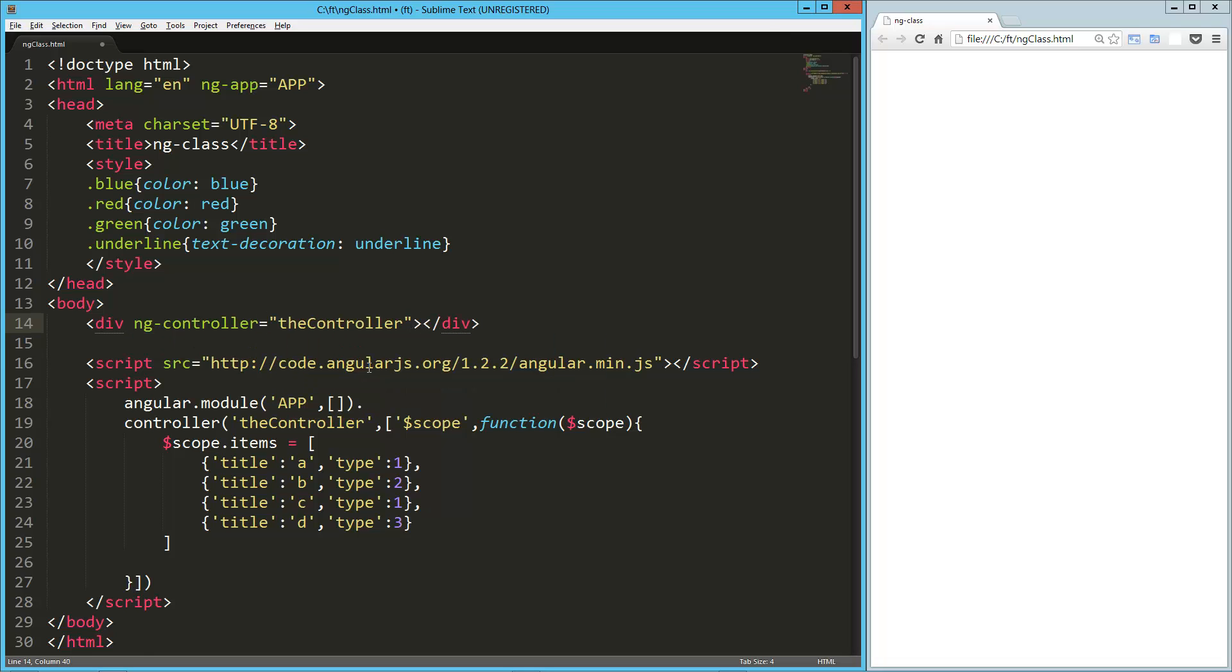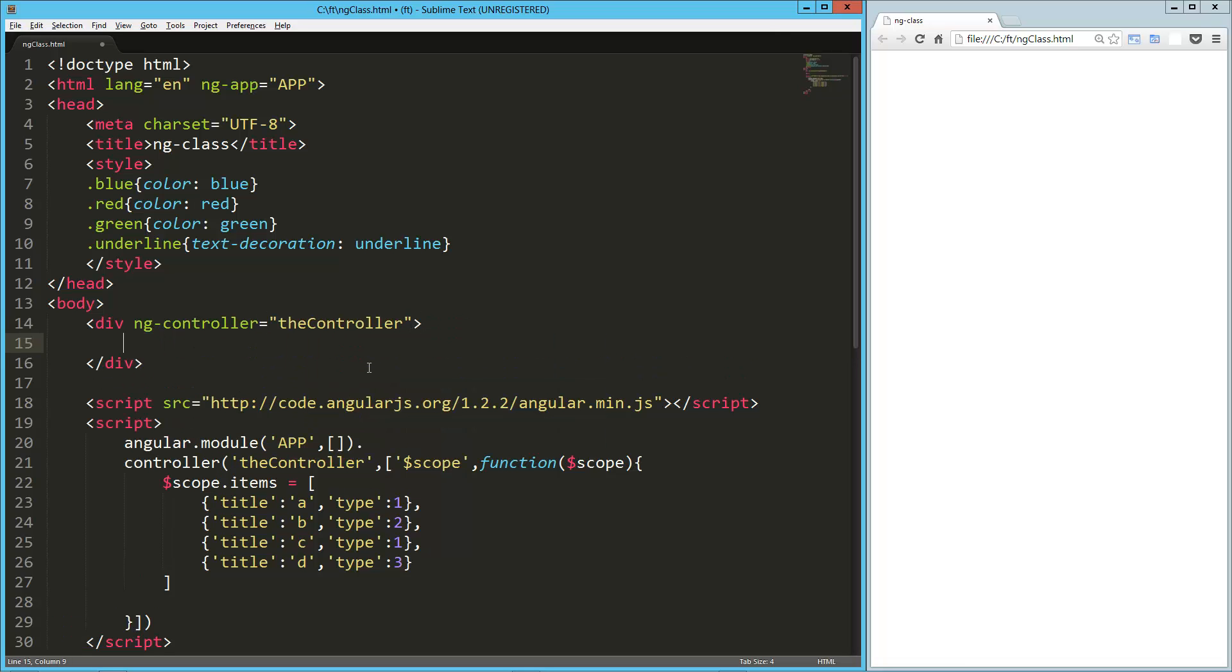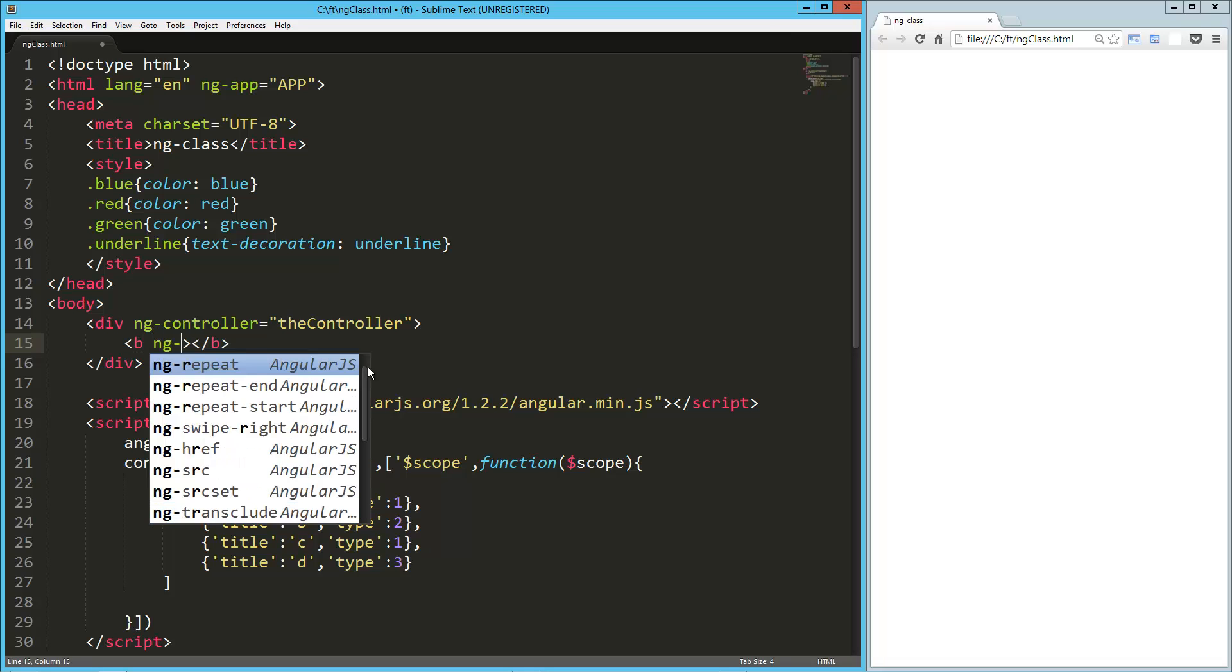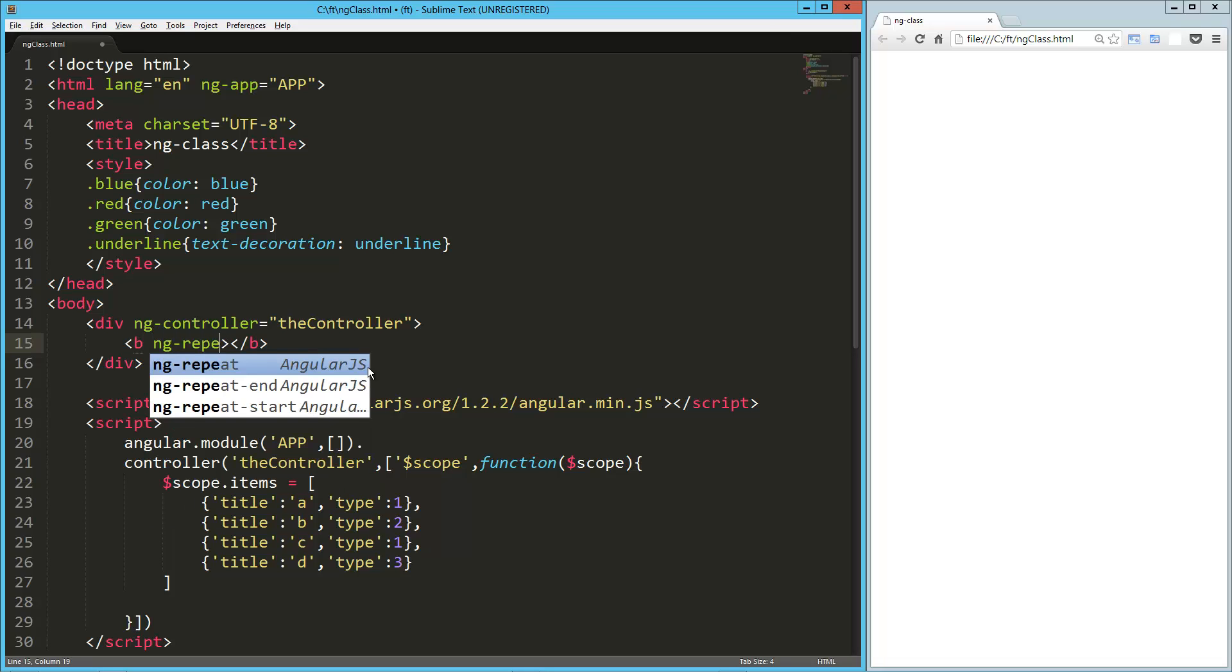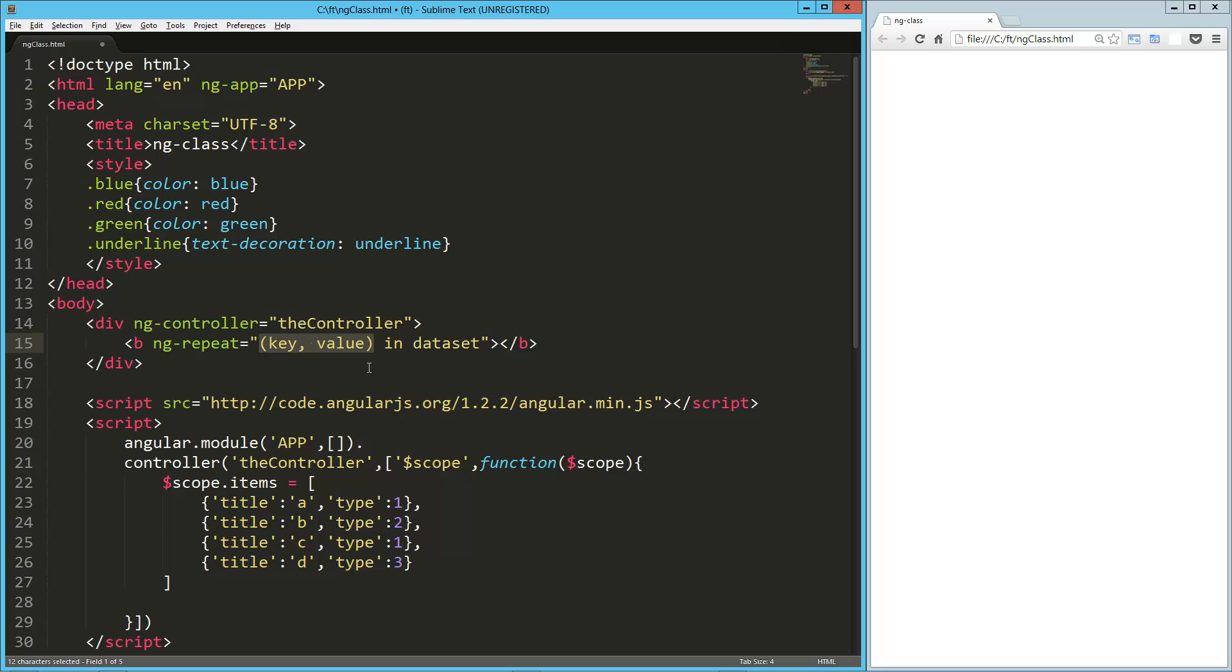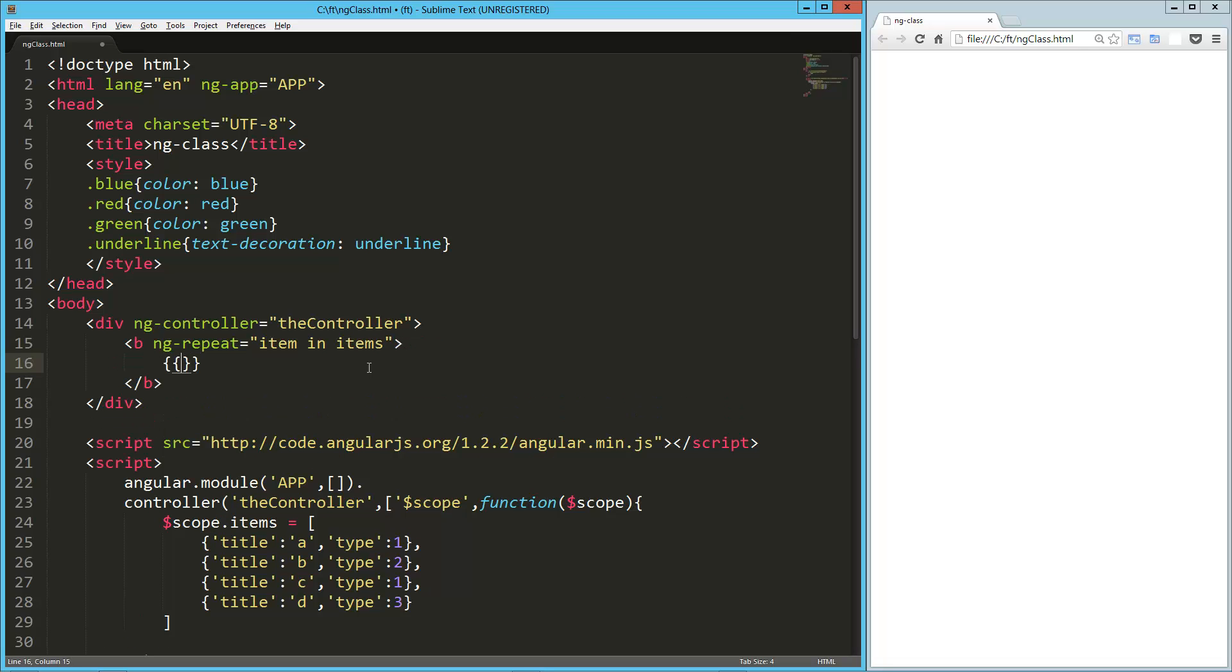That controller. And then we'll just iterate through this with a series of bold tags. So ng-repeat equals item in items. And then we'll just output the title. So item.title.